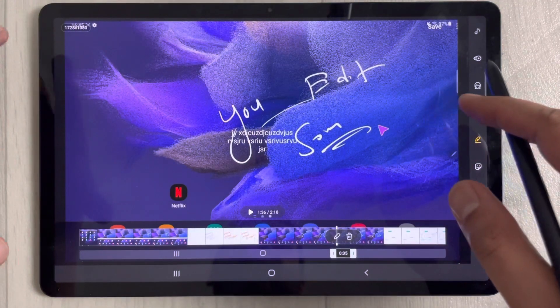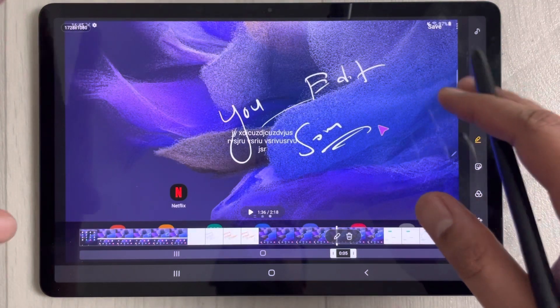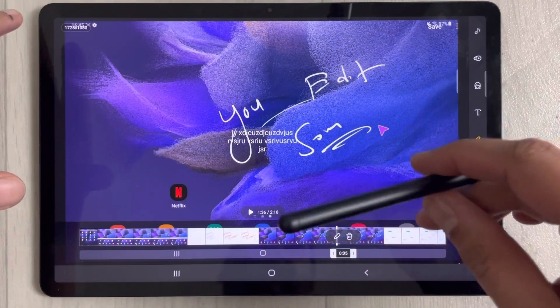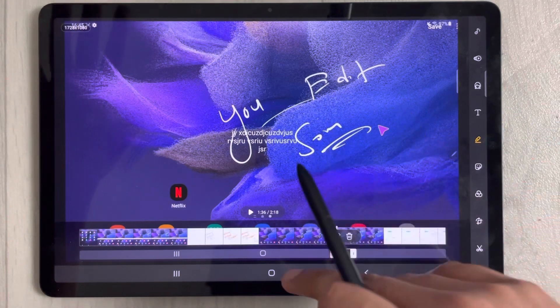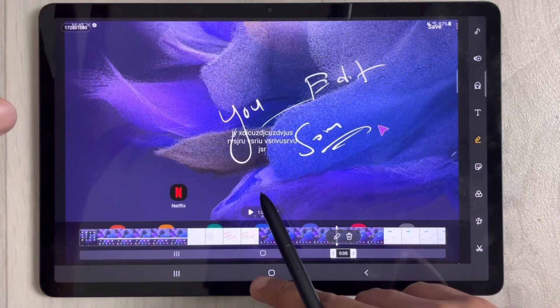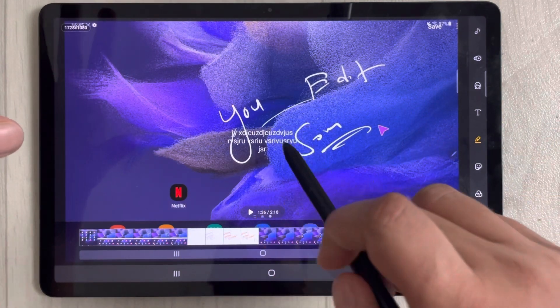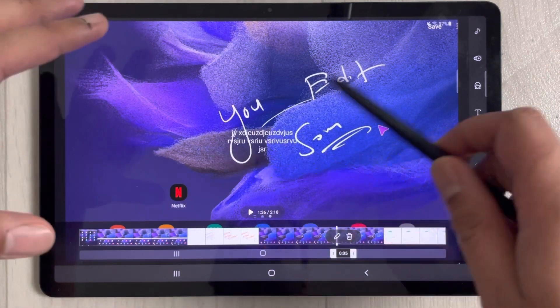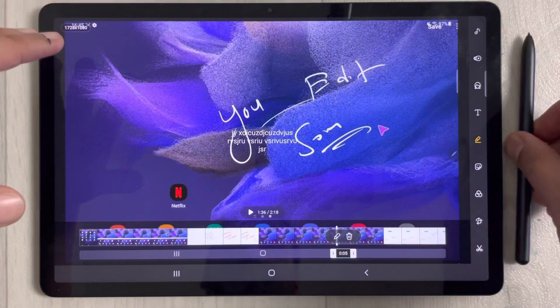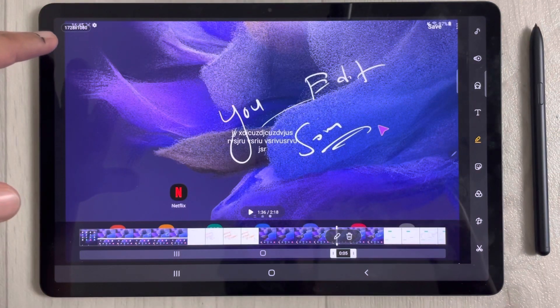So this is how you do screen recording on the Samsung Galaxy Tab S7 FE. That's it for today's video — I hope you liked and enjoyed it. Please subscribe to my channel. Thank you very much.